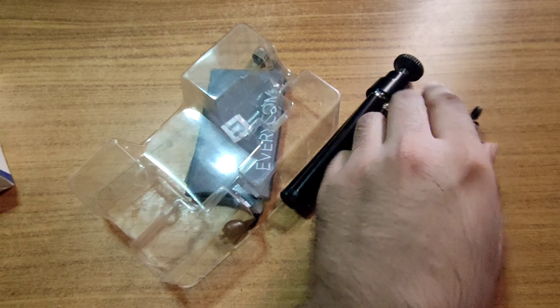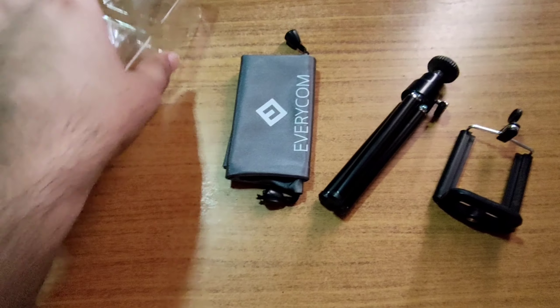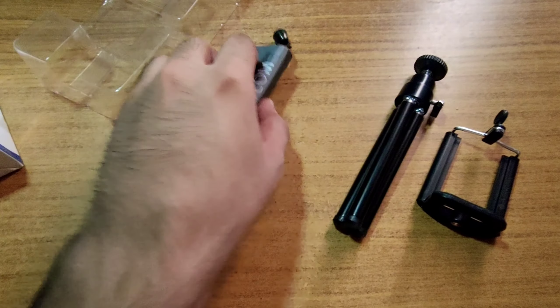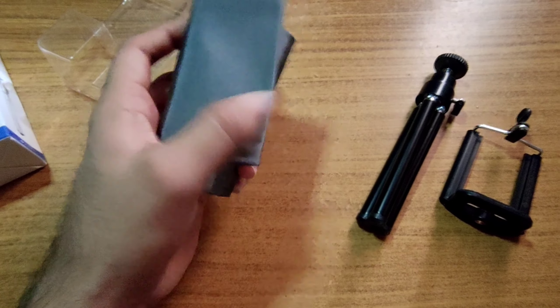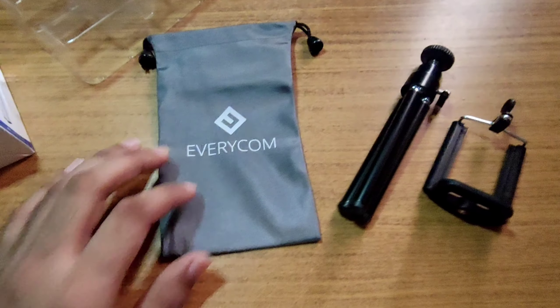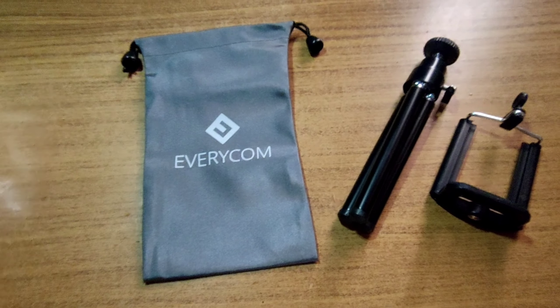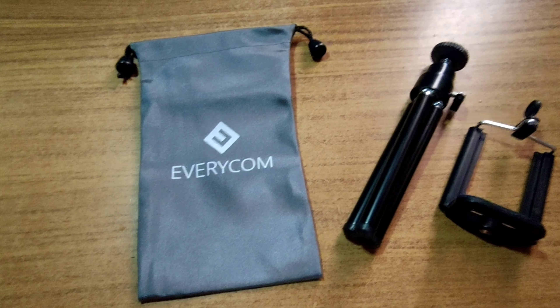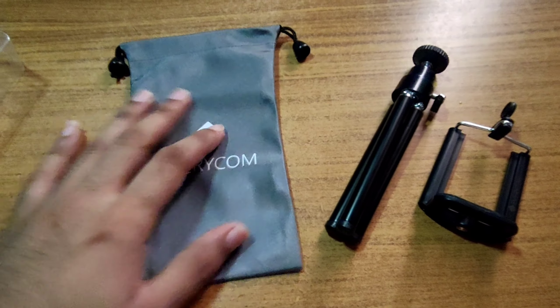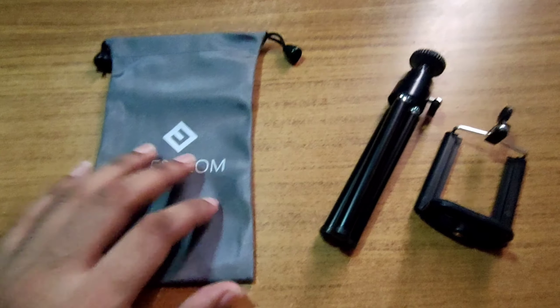So let's see how it is. With this, we got a pouch which you can put the tripod and stand in. So let's check the box and check the Boya mic side.